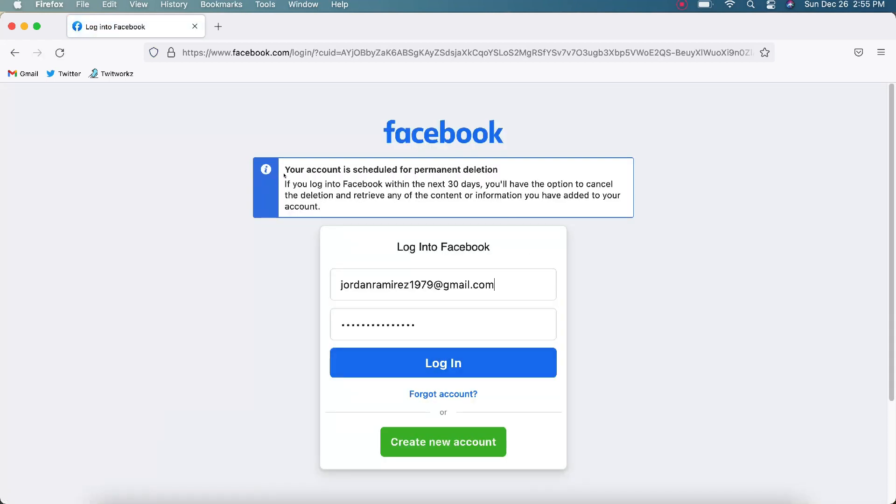All right, so here it says your account is scheduled for permanent deletion. If you log into Facebook within the next 30 days, you'll have the option to cancel the deletion and retrieve any of the content or information you have added to your account. Let me go ahead and show you what that looks like. So I'm going to go ahead and log back in.